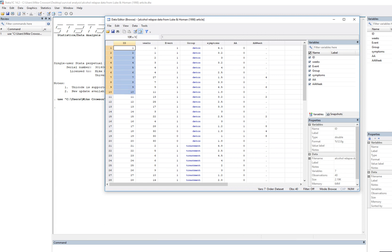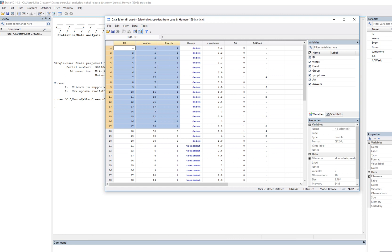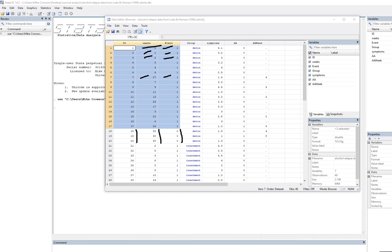Looking at the detox group, all these individuals relapsed — the event variable shows all ones. The first person relapsed at week one, the second also at week one, the third at week two, and one person relapsed at week 27. Individuals 18 to 20 have weeks at 30 and zeros, meaning they reached the end of the observation period without relapsing — these cases are considered censored. That doesn't mean they never relapsed afterwards; it just means they were not observed to relapse during the observation period.